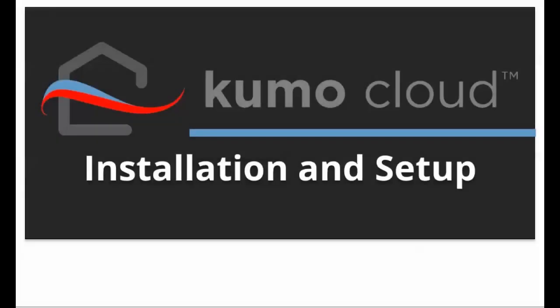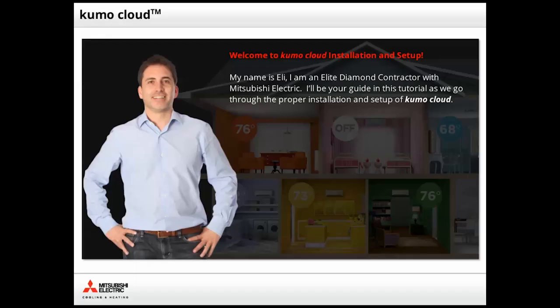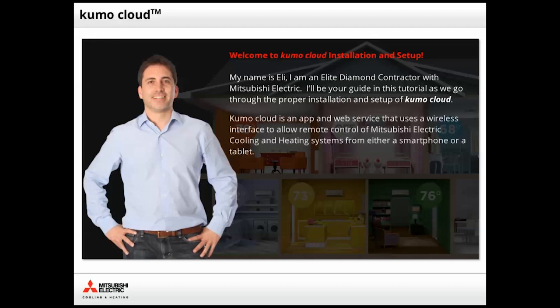Welcome to Kumo Cloud Installation and Setup. My name is Eli. I am an elite diamond contractor with Mitsubishi Electric. I'll be your guide in this tutorial as we walk through the proper installation and setup of Kumo Cloud. As a refresher, Kumo Cloud is an app and web service that uses a wireless interface to allow owners to remotely control Mitsubishi Electric cooling and heating systems from either a smartphone or a tablet.